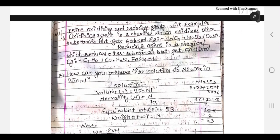Define oxidizing and reducing agent with example. An oxidizing agent is a chemical which oxidizes other substances but itself gets reduced. Examples include HNO3, H2O, and O2.